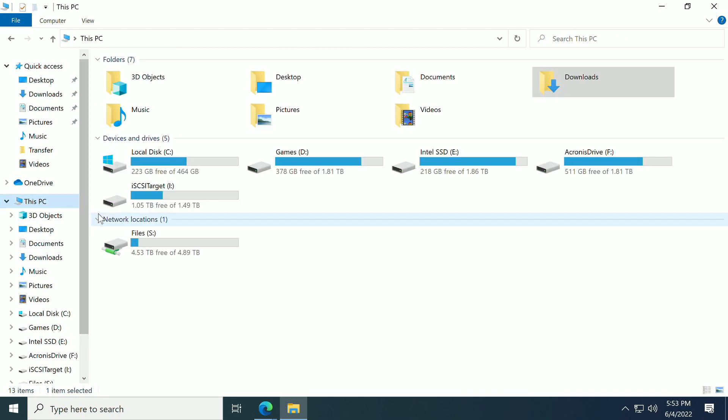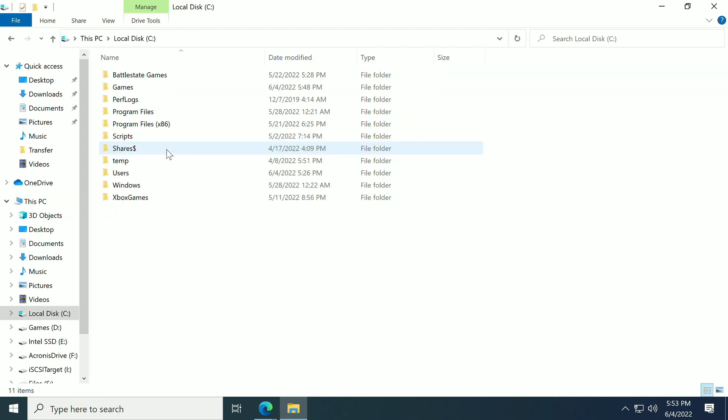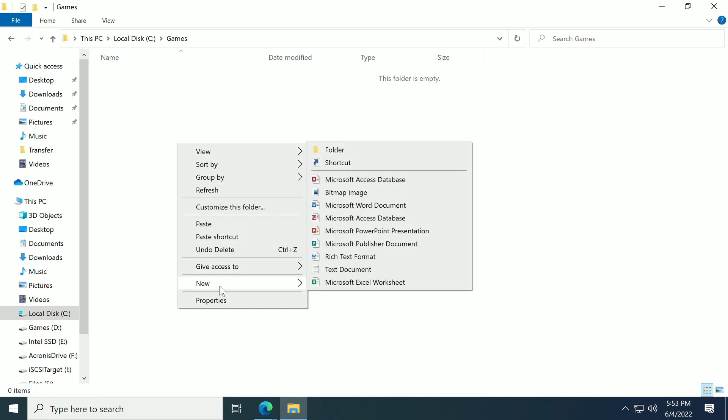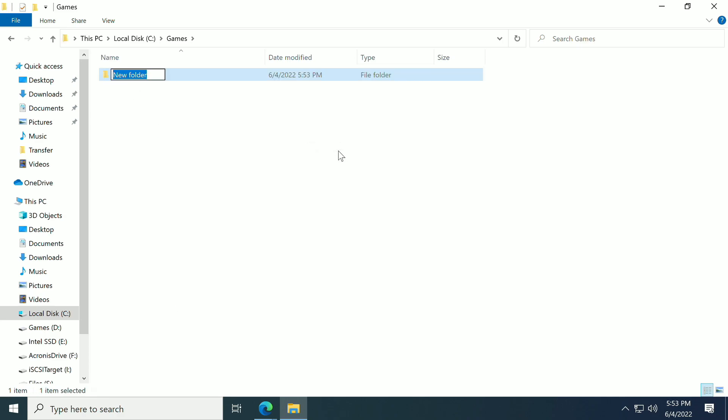Next we're going to go back to our C drive here and we're going to go into our Games folder. Again, like I said before, if you have a Games folder somewhere else, that's completely fine—put it there instead.